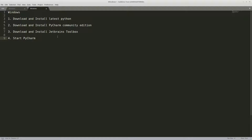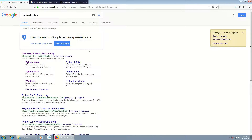Hello guys. In this video I want to show you how to install the latest Python version, how to install PyCharm Community Edition, how to download and install JetBrains Toolbox and how to use it, and how to start and write a simple program in PyCharm. So let's start with downloading Python.